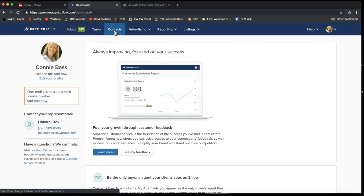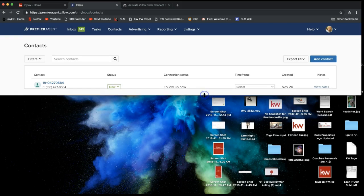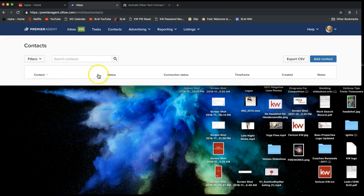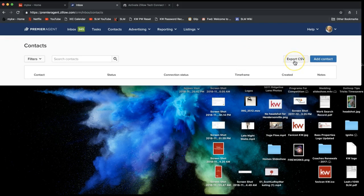Once you click on Agent Hub, you'll notice it says 'Contacts' on the top of your screen in blue — there's a blue menu bar that says Contacts. Click on that to access all of your Zillow leads and any contacts you've gotten from Zillow. You'll see all of your contacts displaying, including contact status, connection status, if you've reached out to them, timeframe when it was created, and notes.